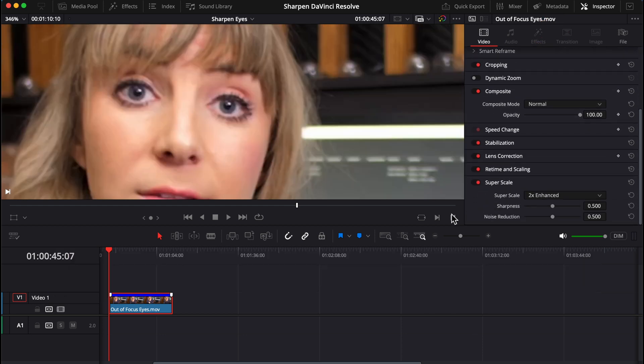Super scale uses AI to enhance the look of your entire clip. And while it's actually typically used if you're working with lower resolution footage on a higher resolution timeline, I found it also works really well for eye sharpening purposes.